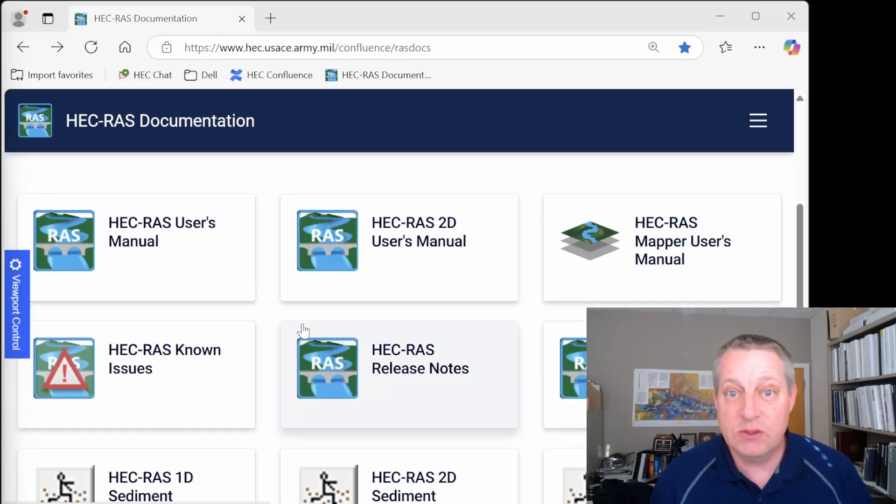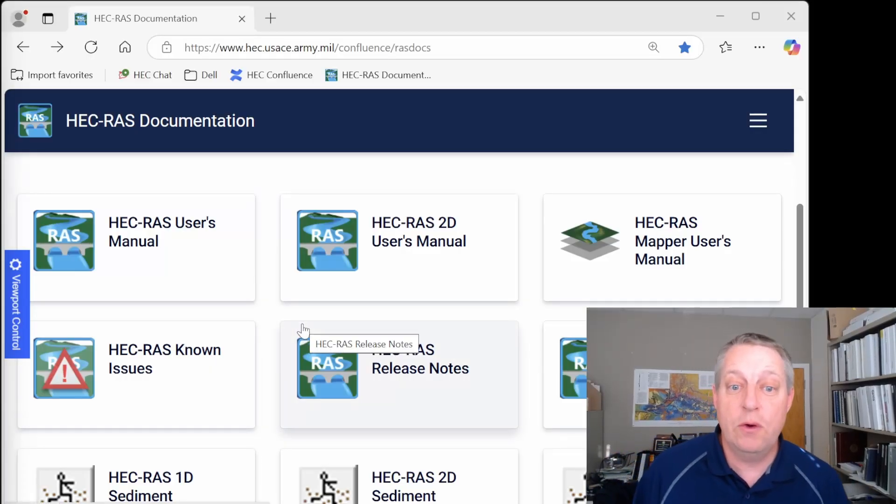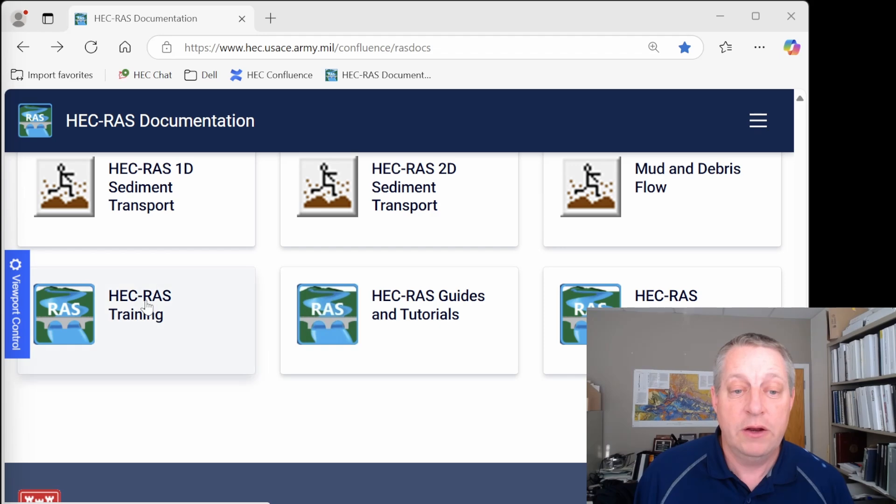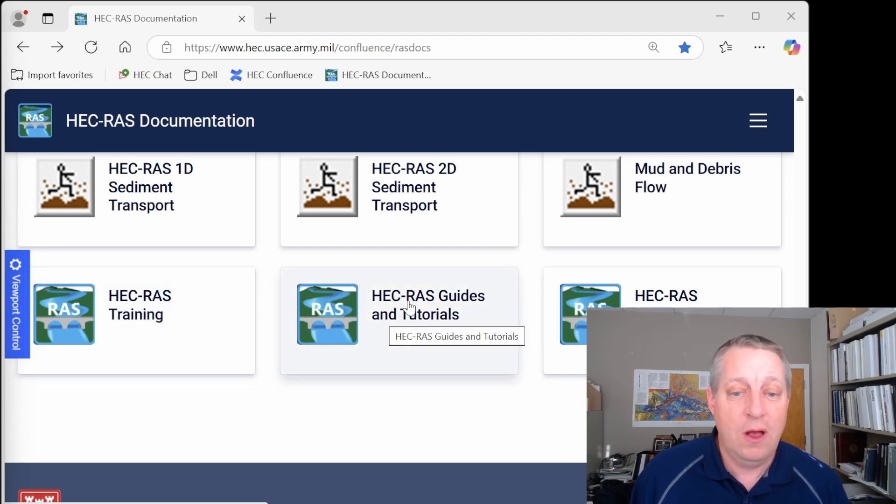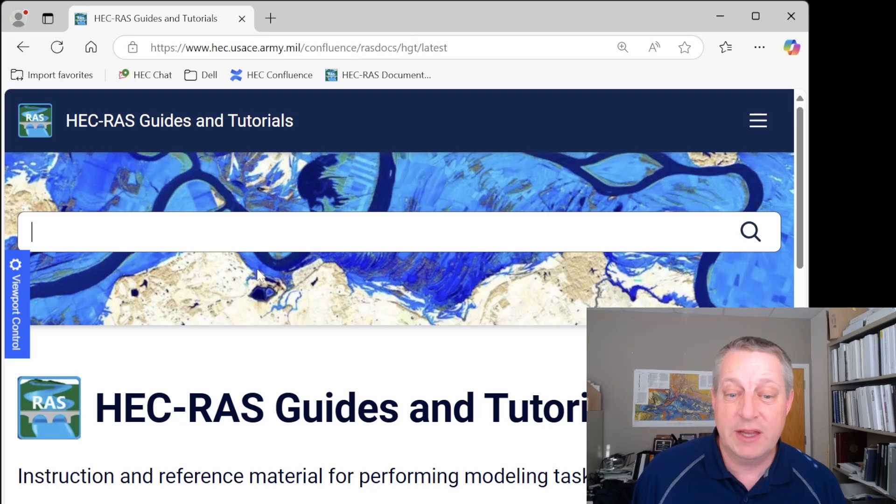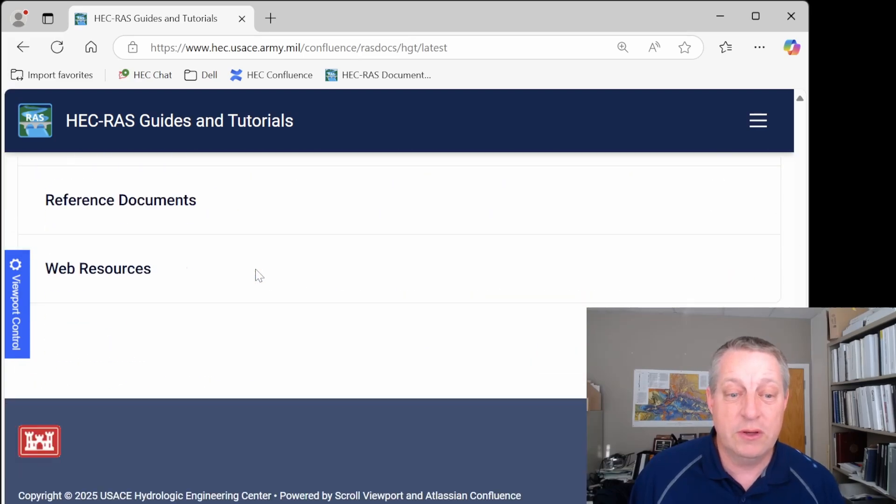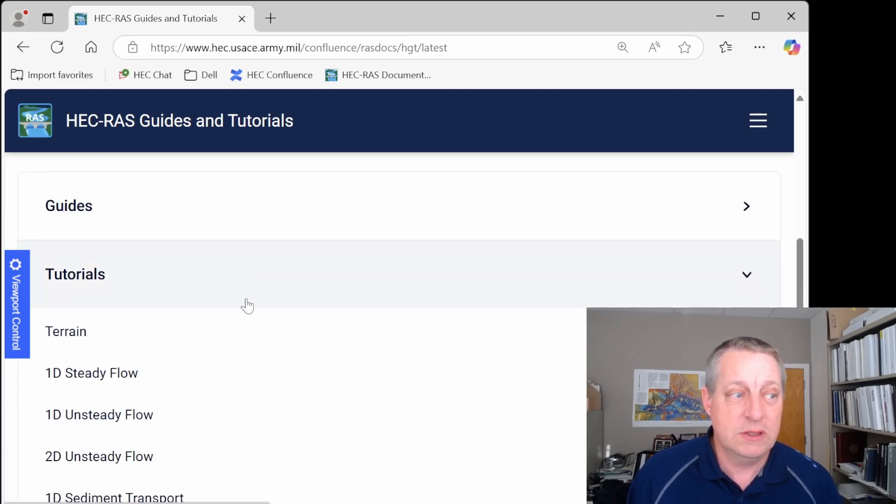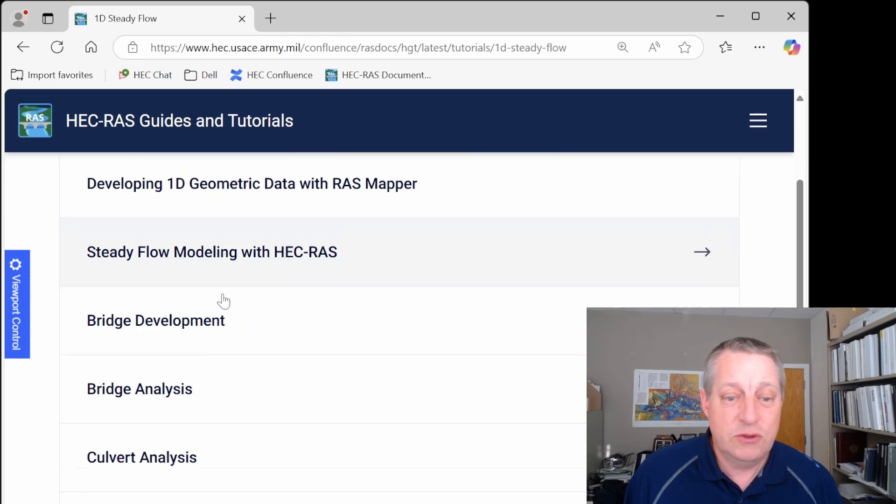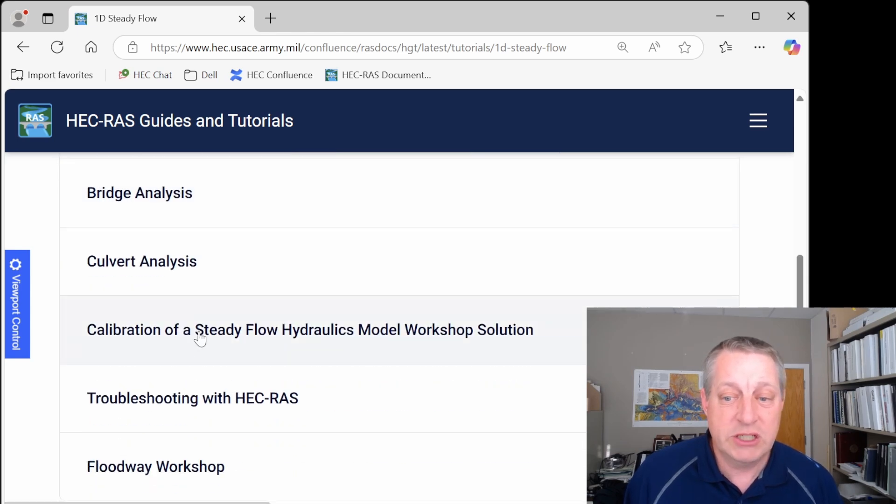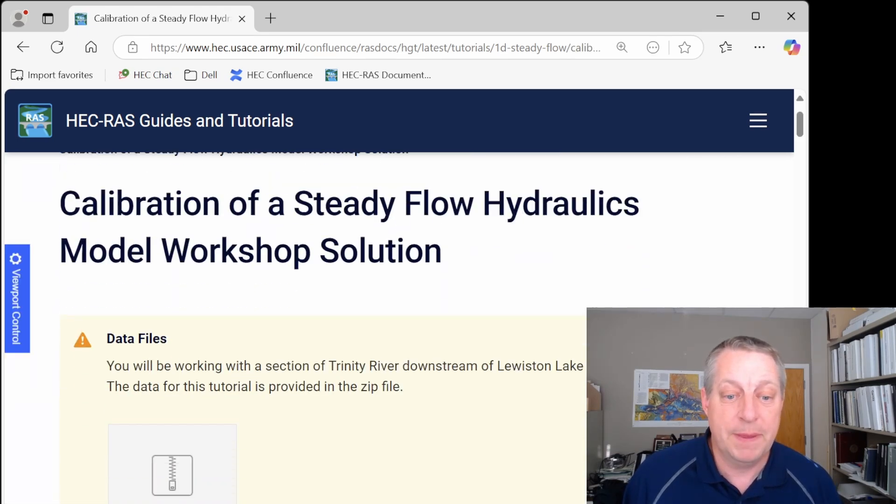If you want to get to this workshop, you can go to the Steady Flow RAS page under the HEC-RAS training, or all of those workshops are also in here as tutorials. So if you went to Guides and Tutorials, and you went to Tutorials, 1D Steady Flow, we have lots of tutorials there, including the calibration workshop, and that's what we're going to work on.